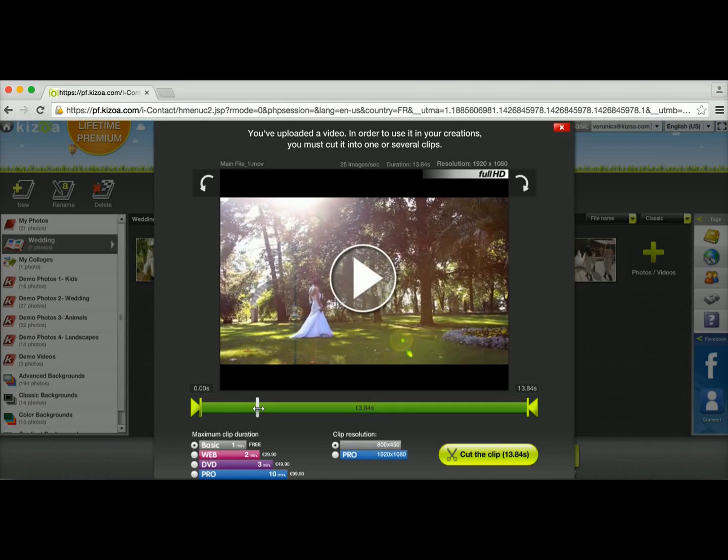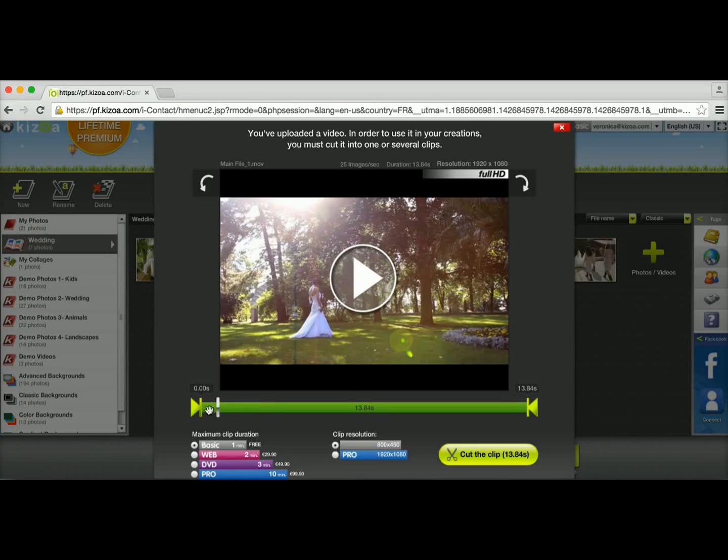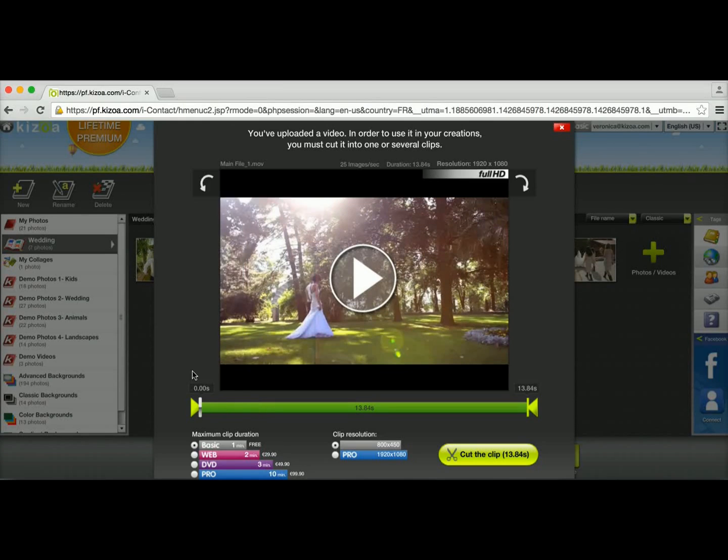The first thing you'll notice is that there's this gray cursor here that shows me what point I'm at in the video when I'm viewing it. So I'll drag this back to the beginning.